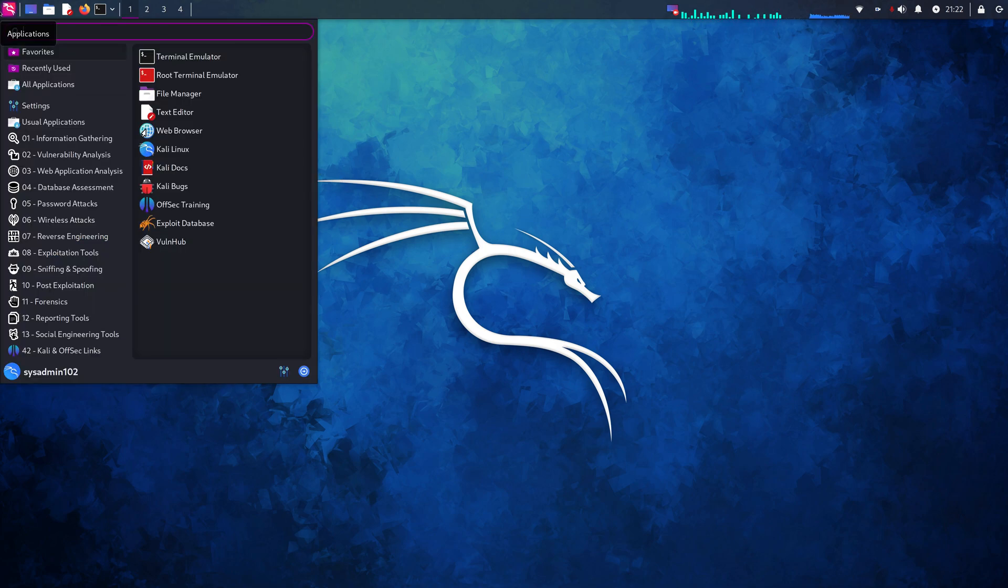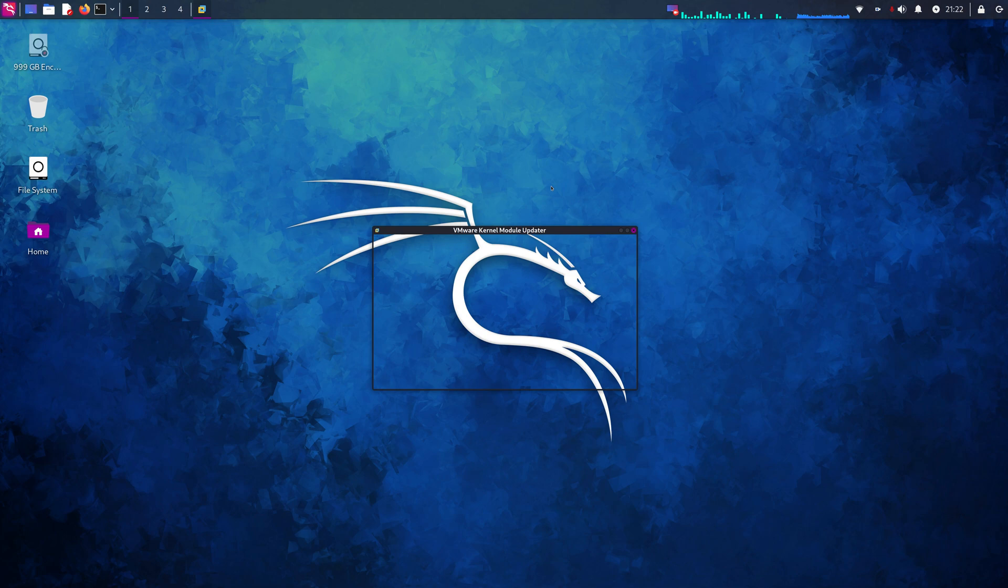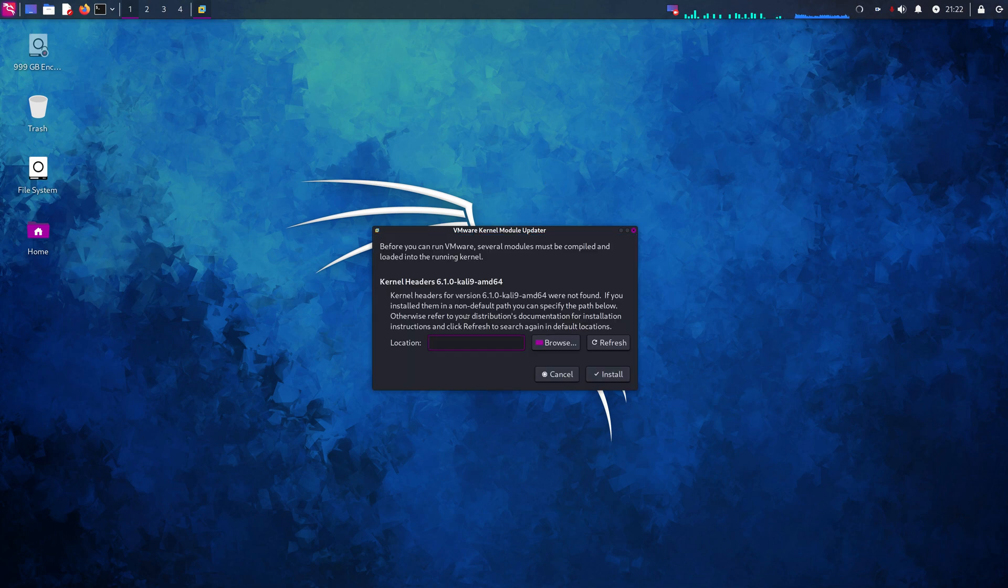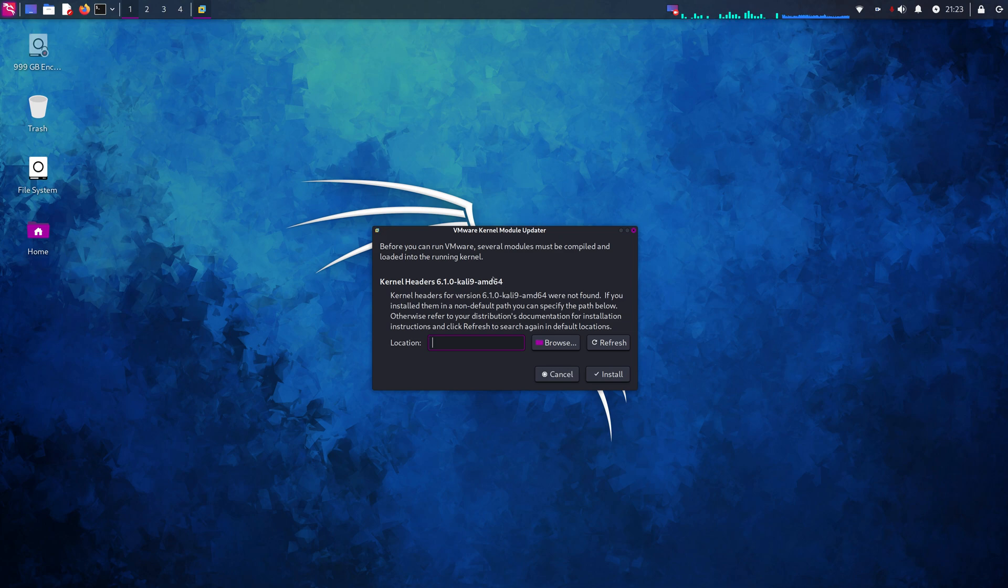So recently I installed VMware on my new workstation and it's telling me that it's missing the kernel header 64140-kali9-amd64.